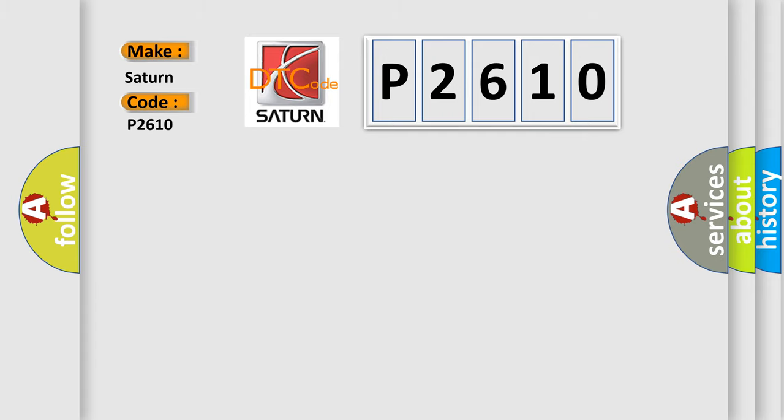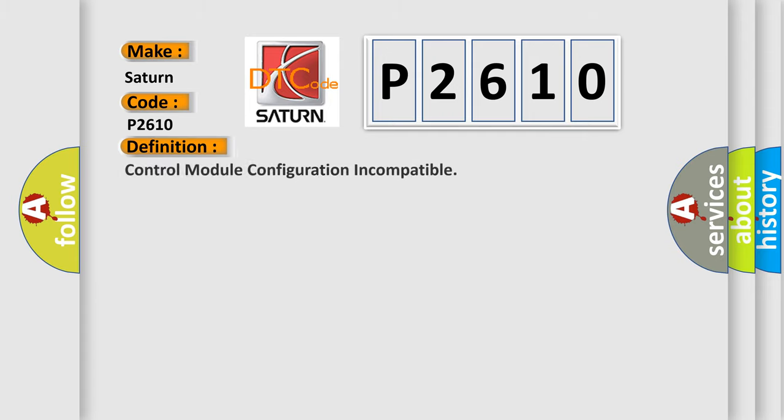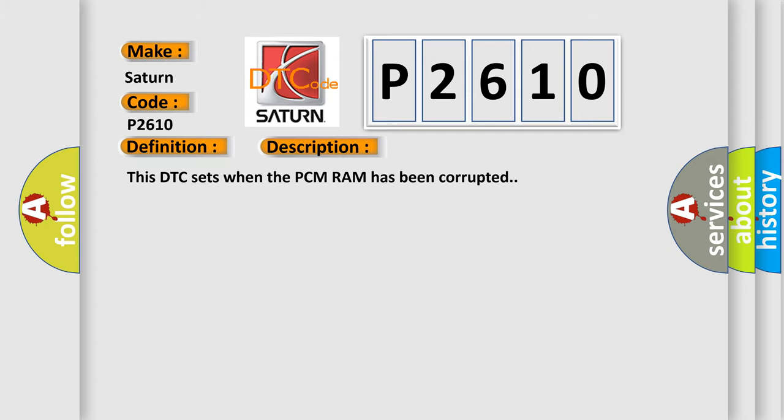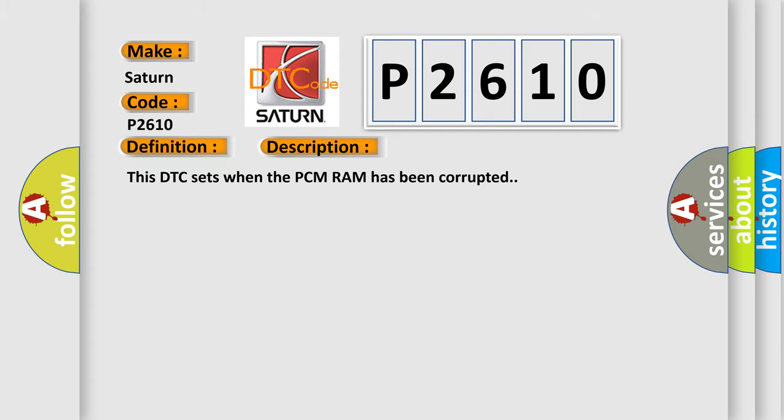The basic definition is Control module configuration incompatible. And now this is a short description of this DTC code. This DTC sets when the PCM RAM has been corrupted.